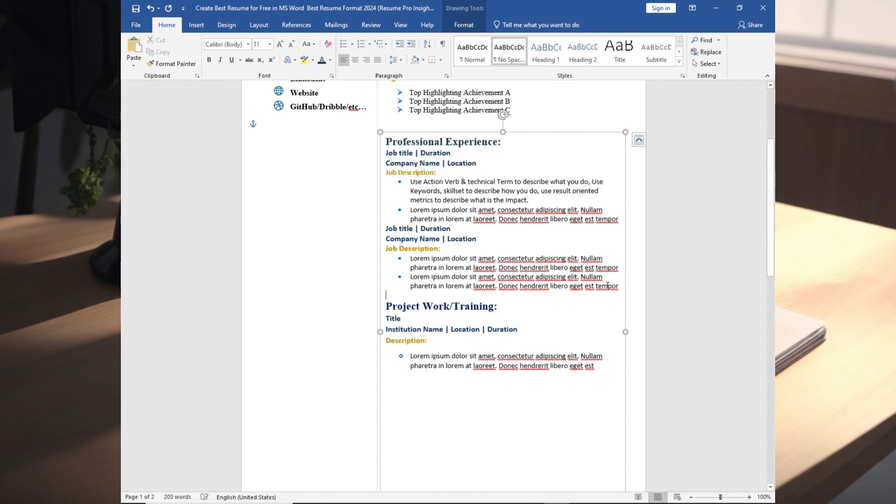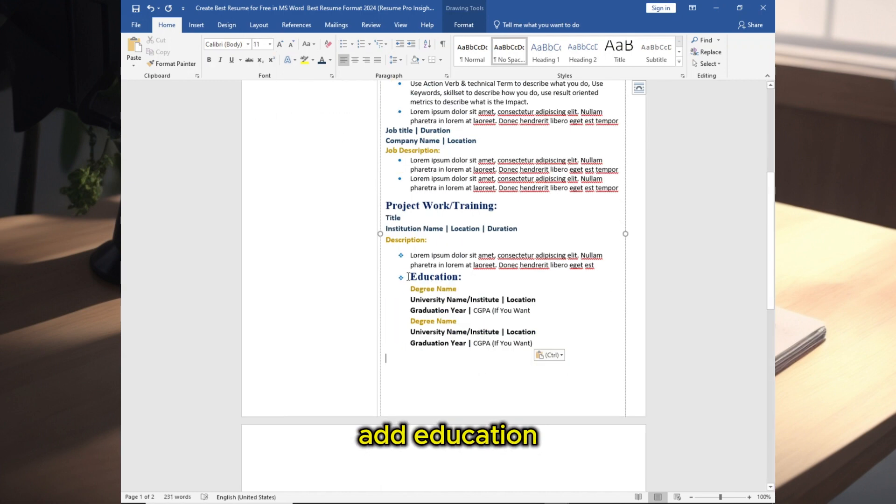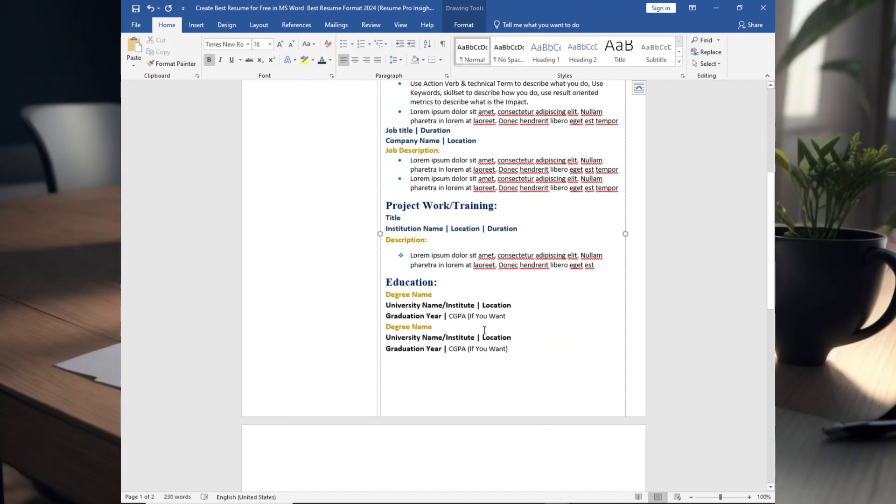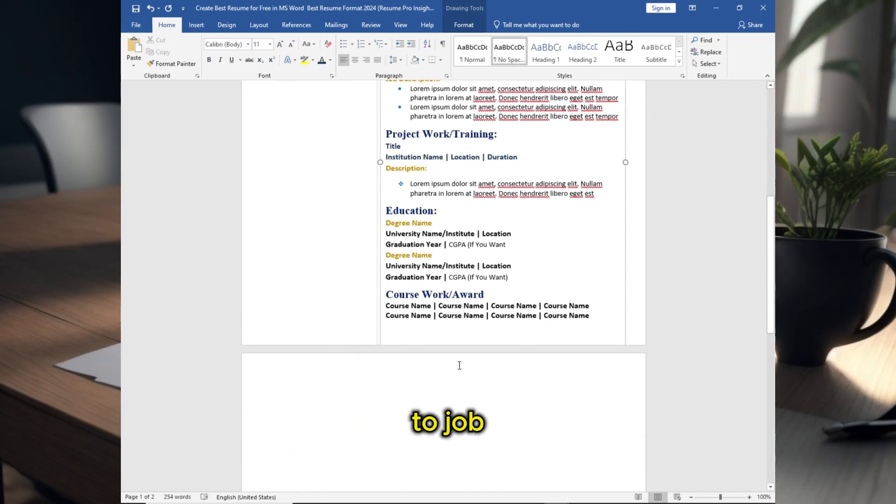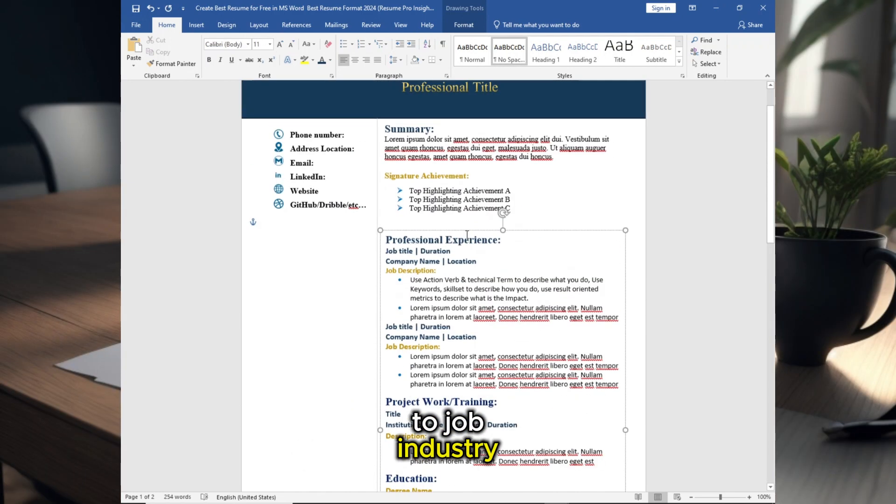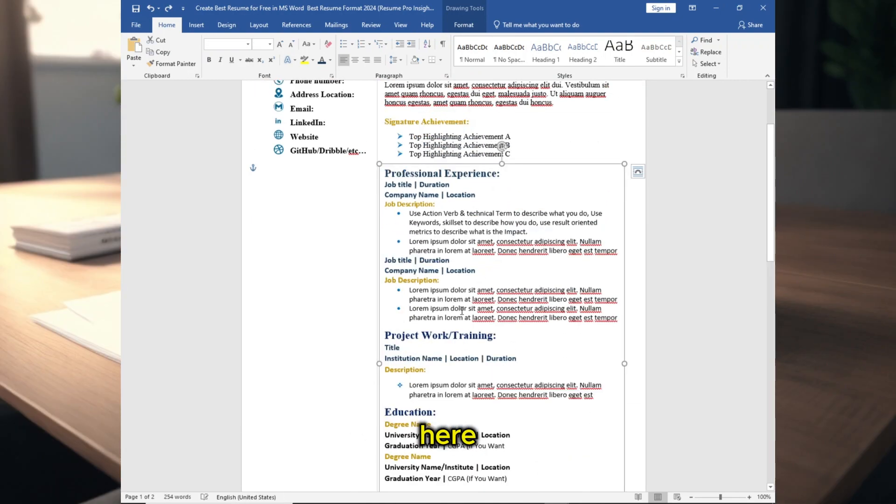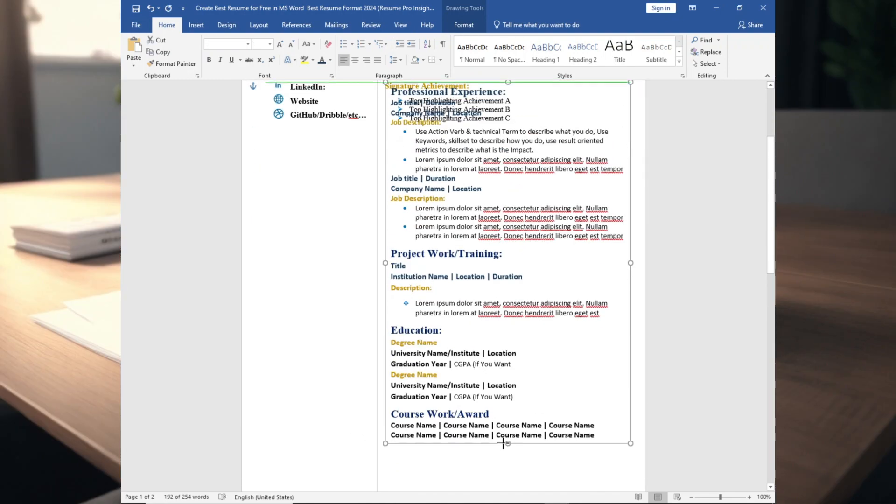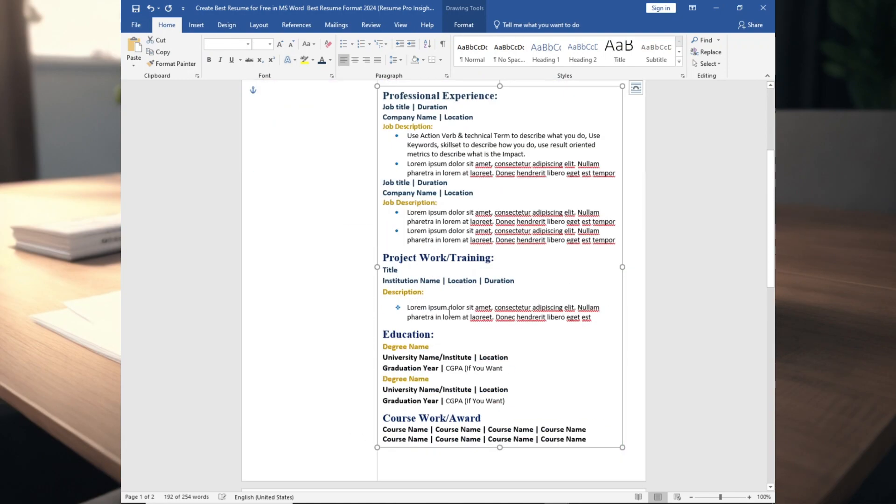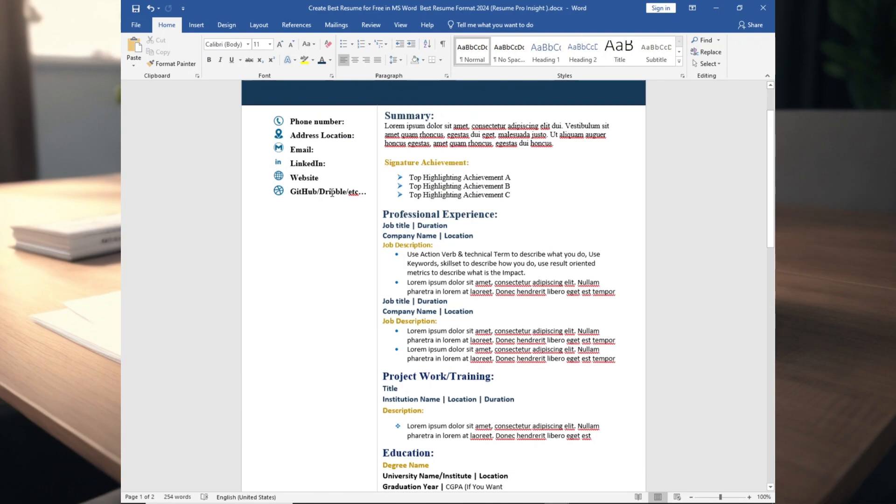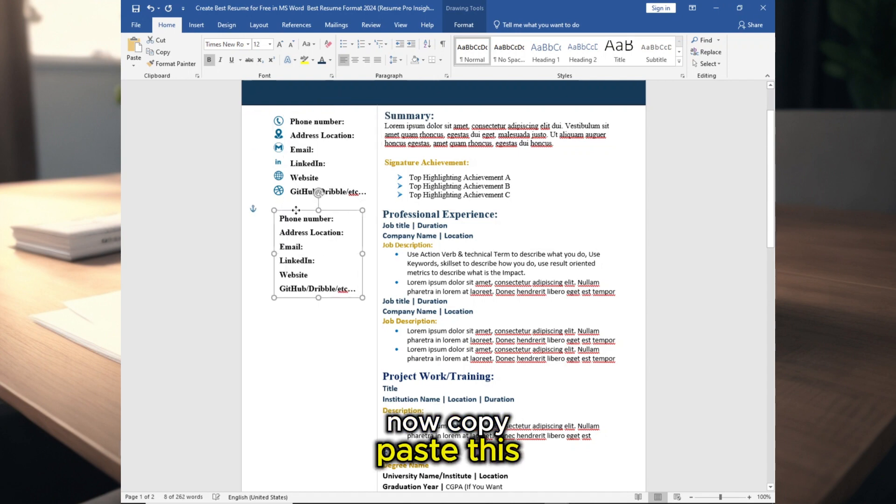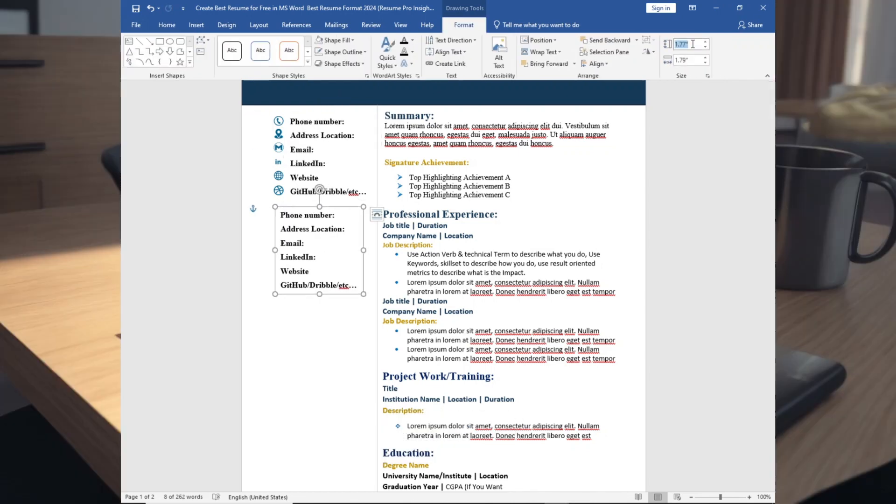Add Education, you can add course work related to job industry. Adjust the position in here. Now copy paste this, adjust the size.